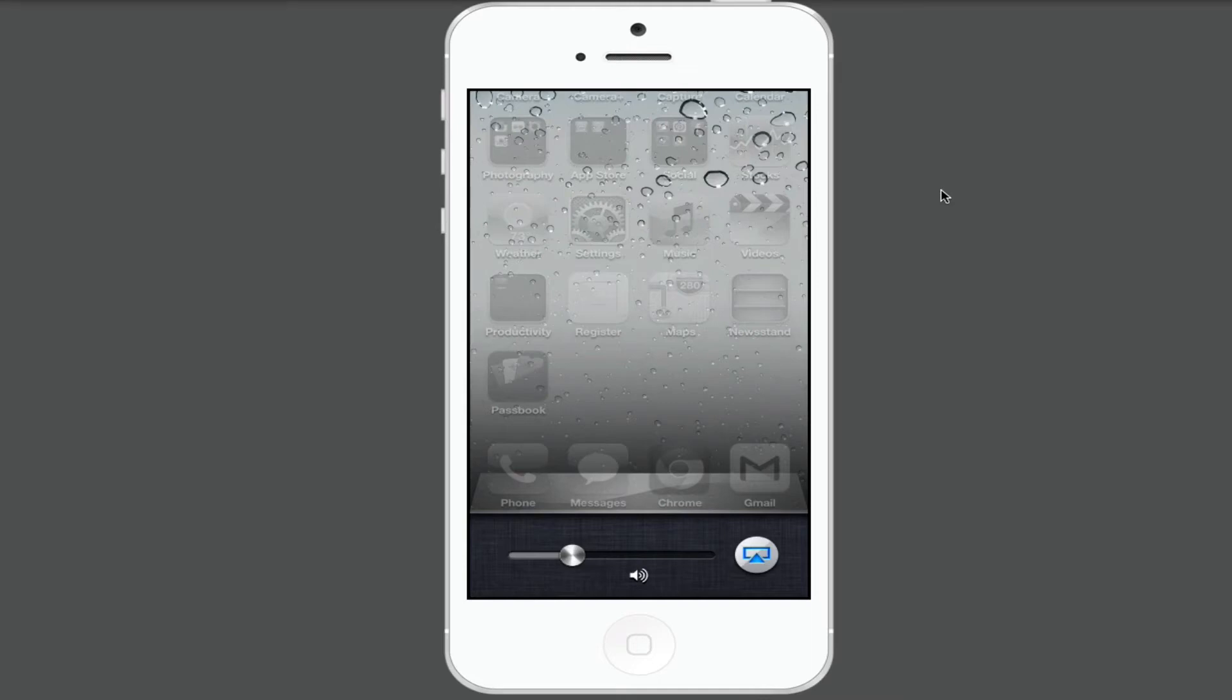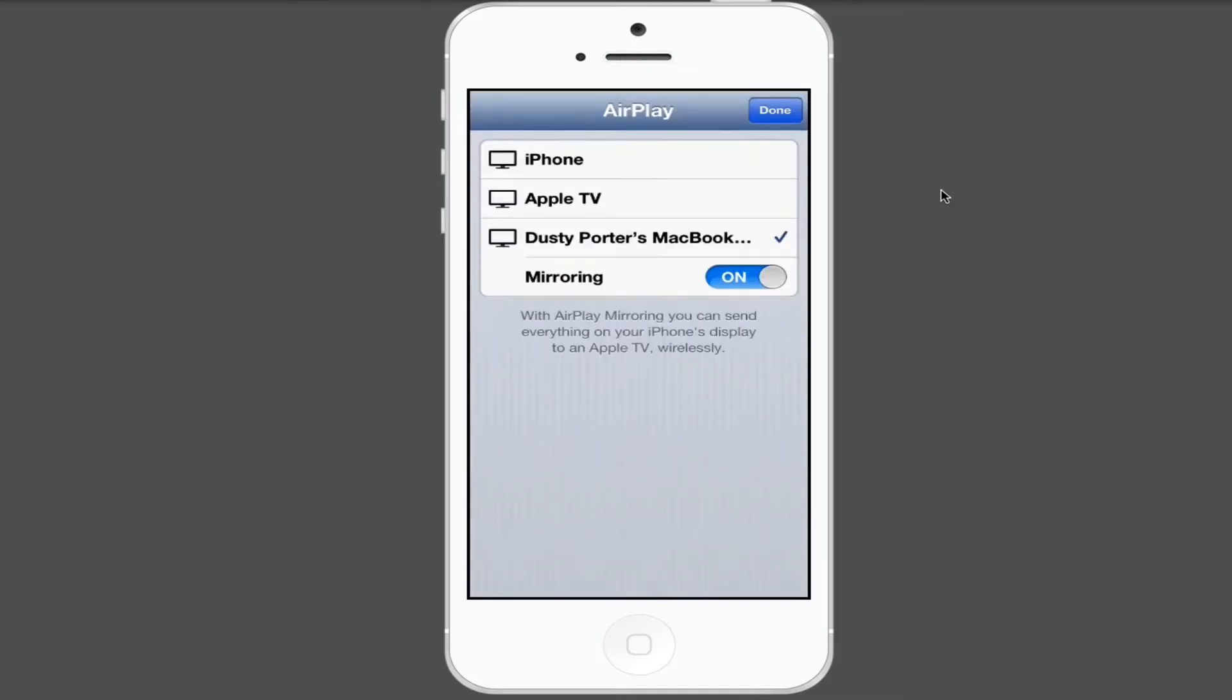Once you click on that little arrow, the AirPlay options become available. You then need to select your computer - which in my case is my MacBook - so it needs to have a checkmark beside it. And then on the mirroring option, you need to slide that over to on.